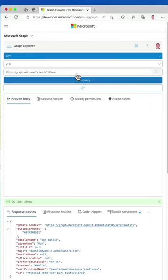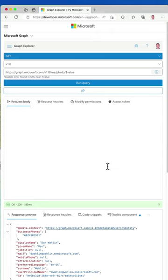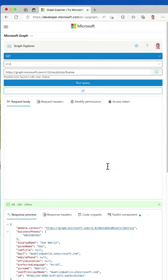Now, we can also come on in to wrap up here and do photo dollar value, and this will actually get the user's profile picture, as you can see right here. So that's what we can do with Microsoft Graph and the profile API.